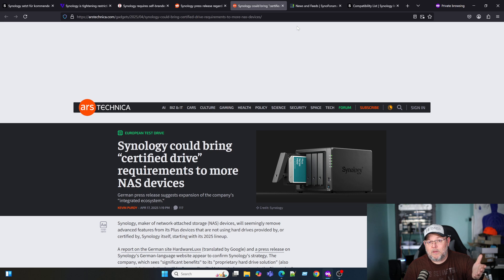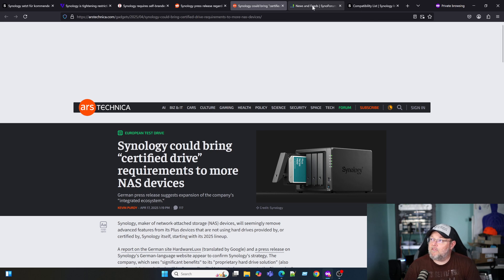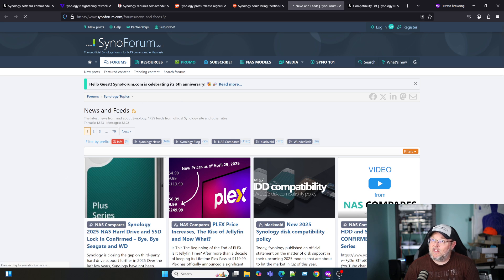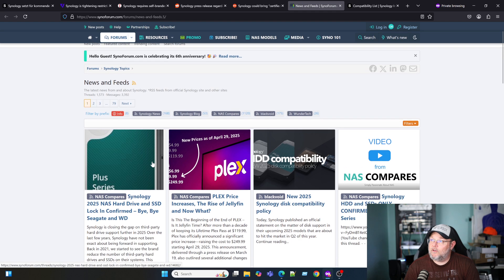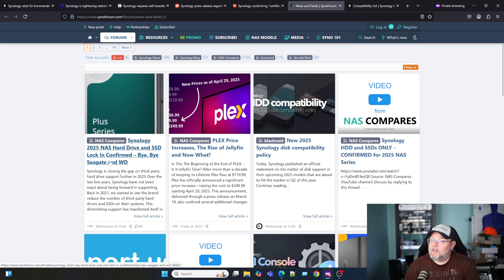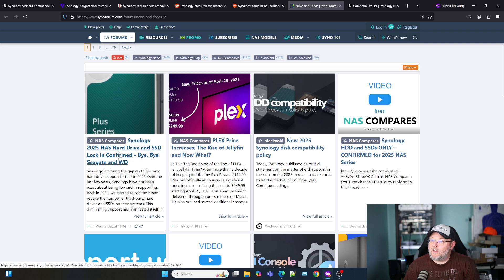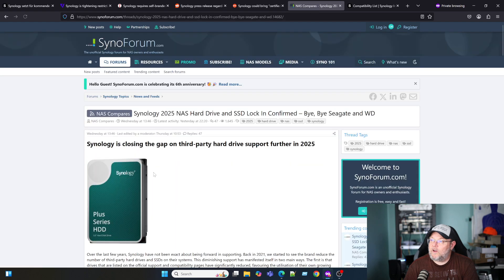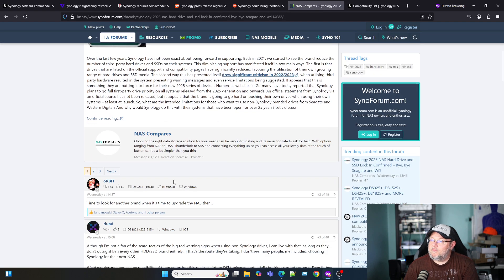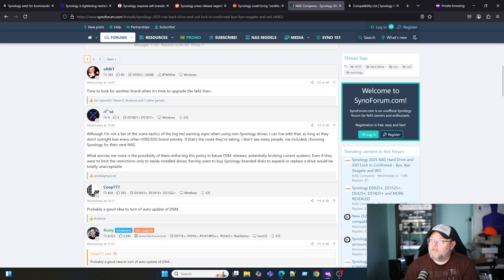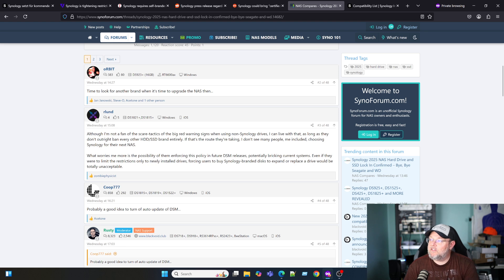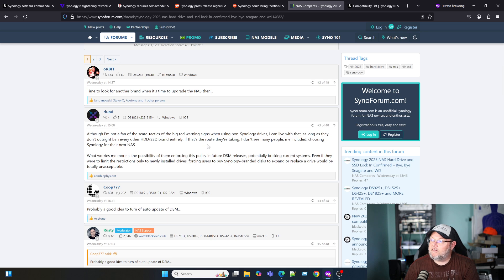On the flip side of that coin, you've got all these people that are saying nope, we're leaving the platform. On the cinoforum.com, which is not run by Synology, which is run by third-party folks, you can see this top article right here: Synology 2025 NAS hard drive and SSD lock-in confirmed. Bye-bye Seagate and Western Digital. And look, first comment: time to look for another brand when it's time to upgrade the NAS. Second person says, although I'm not a fan of the scare tactics of the big red warning signs when using non-Synology drives, I can live with that as long as they don't outright ban every other hard drive or SSD brand entirely.